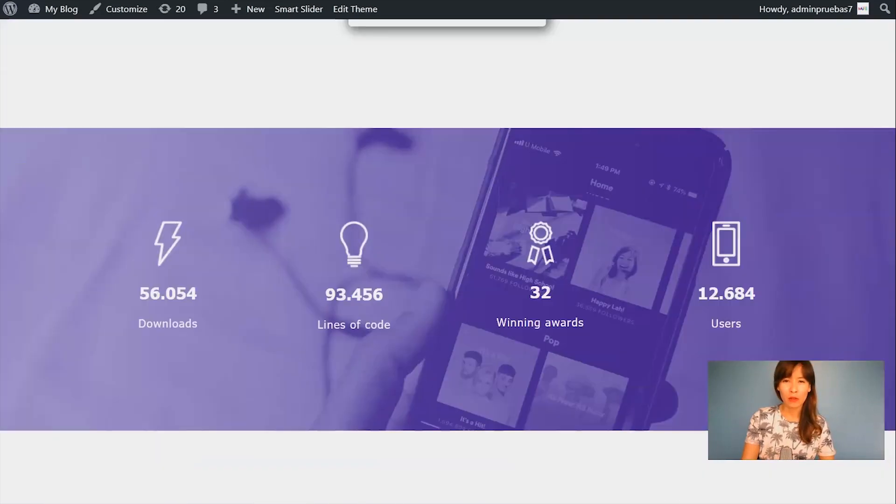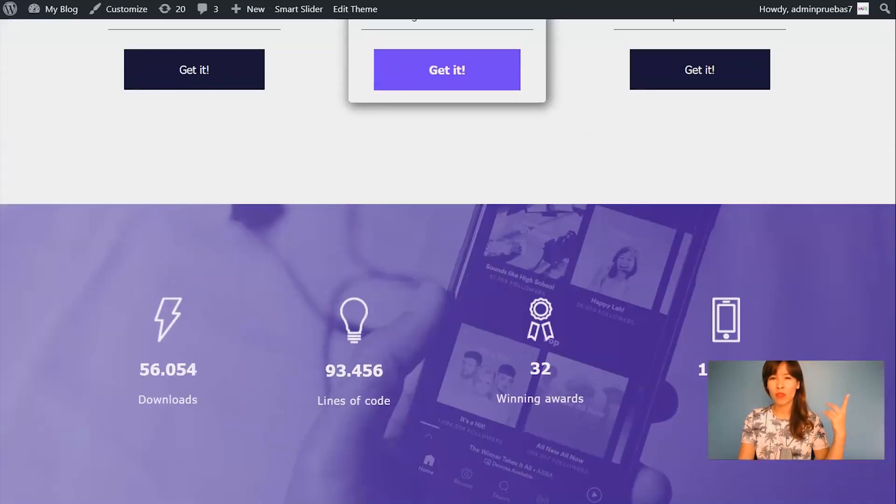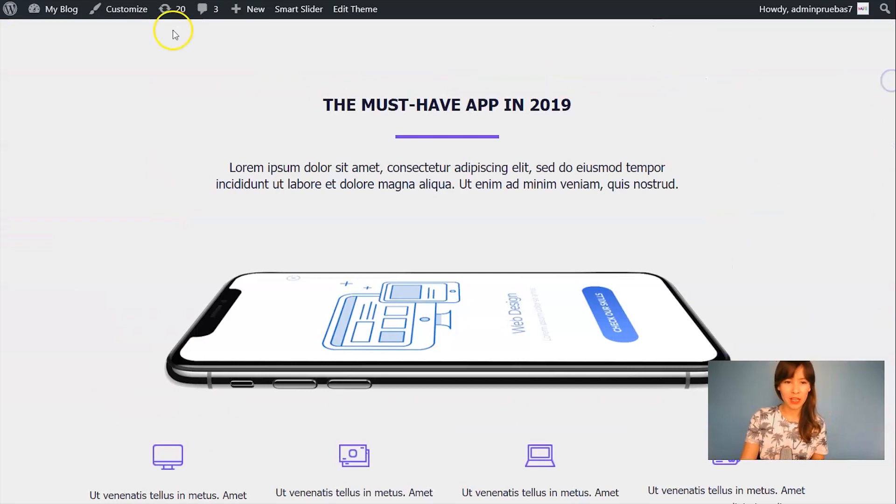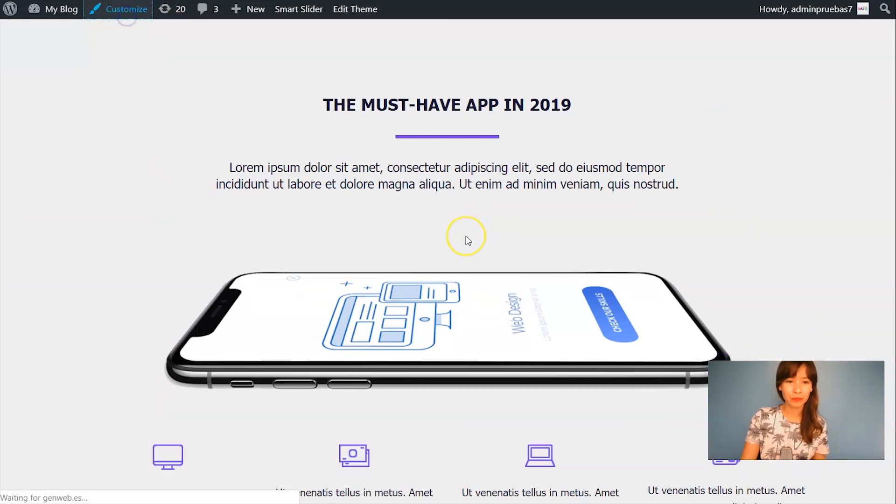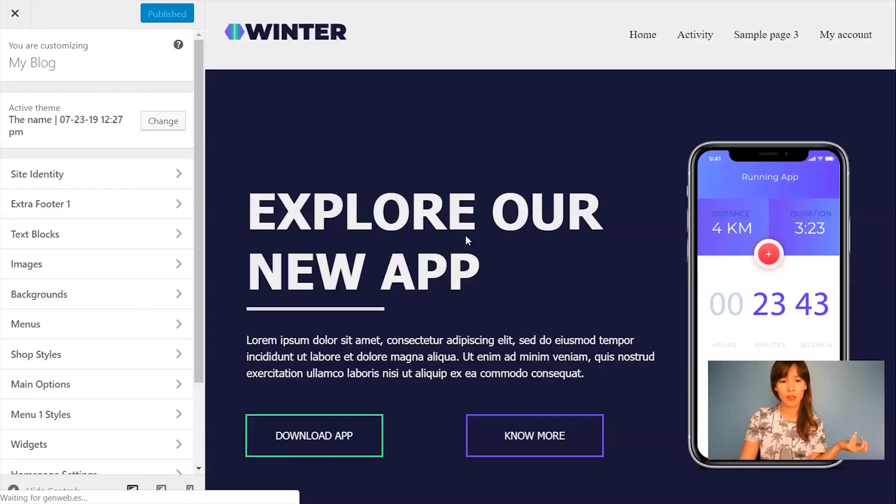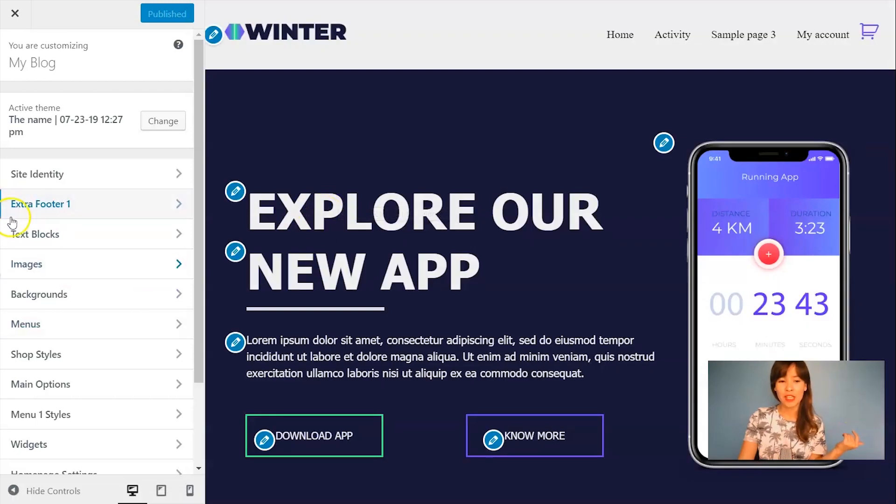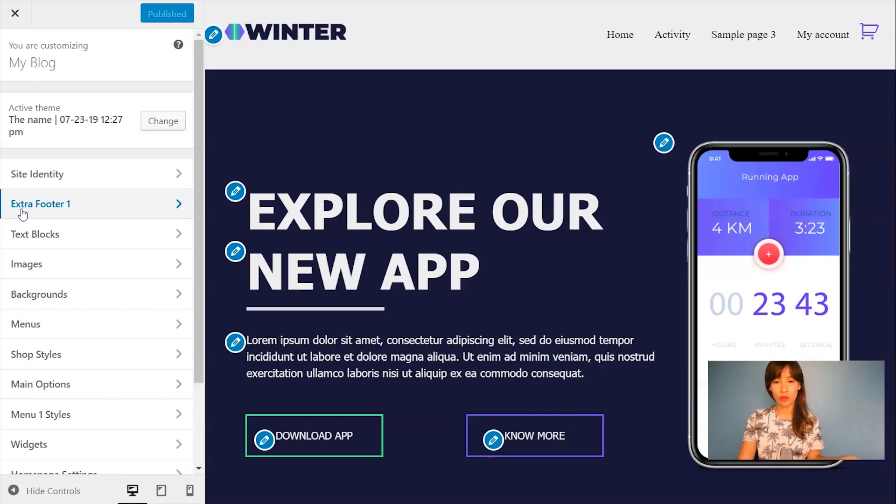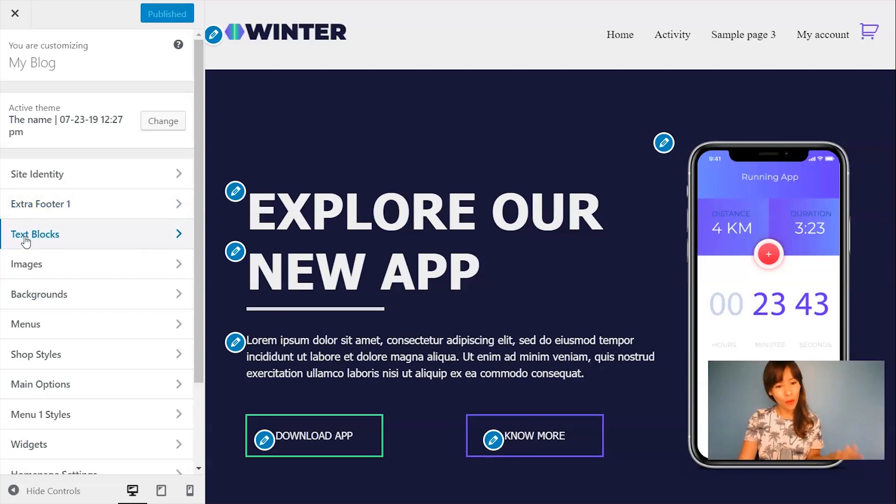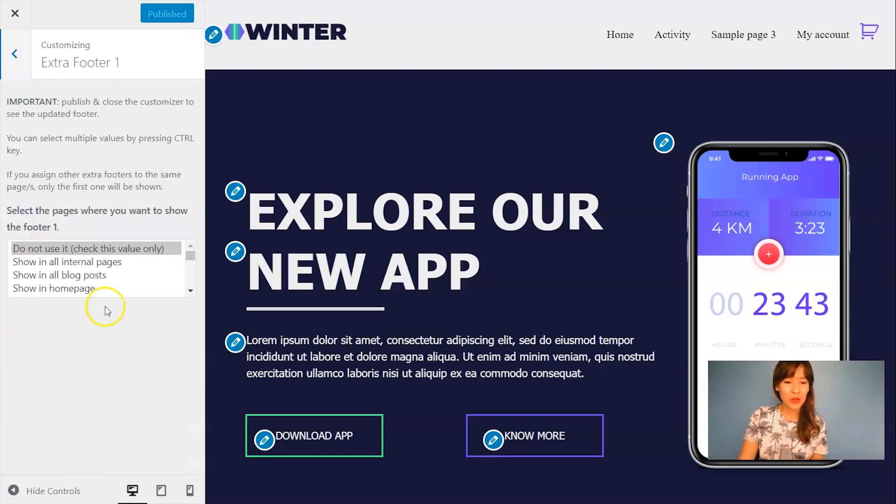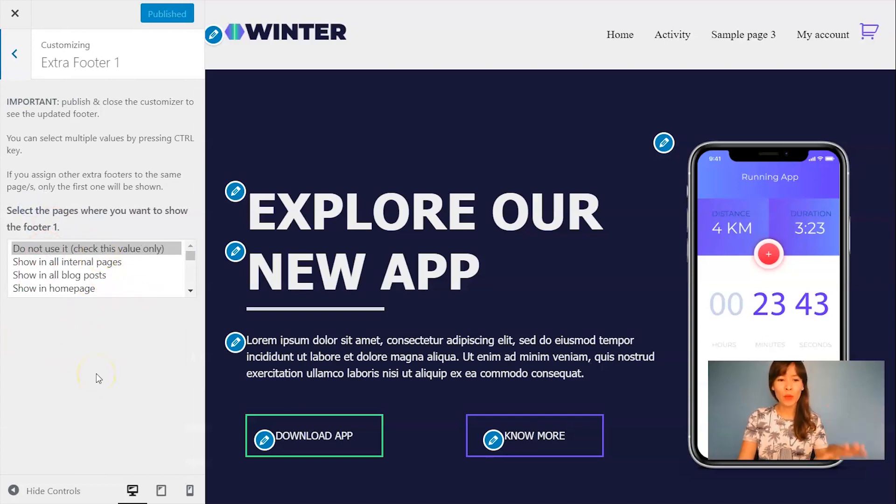So now I'm going to show you how to bring out the extra footer. You'll do that here in Customize. I'm going to click Customize and you can see here we have the Extra Footer One options. If you add a second extra footer then you'll see Extra Footer Two and so on.